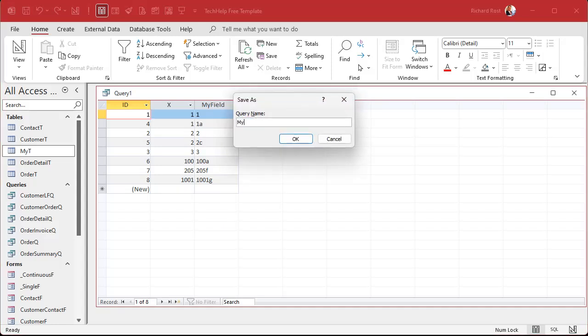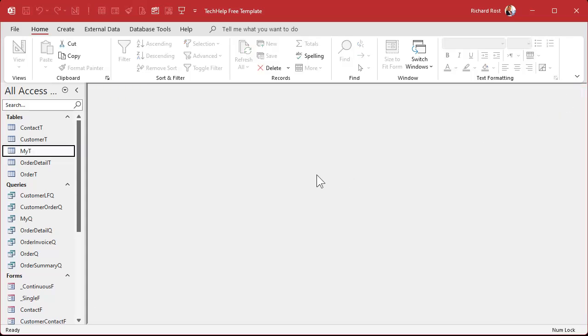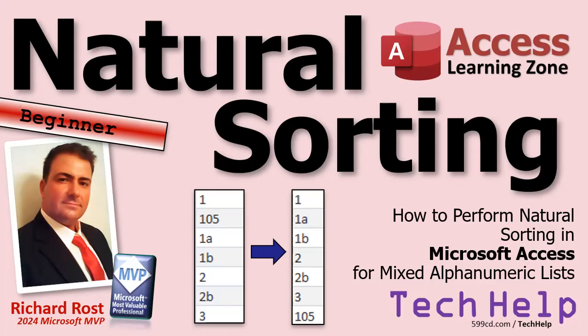Just save this query as MyQ and you're pretty much done. That's your tech help video for today — I hope you learned something. Live long and prosper, my friends. I'll see you next time.